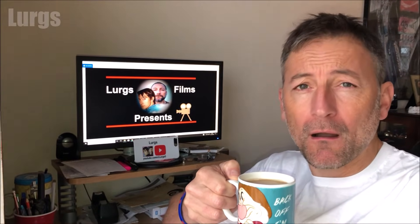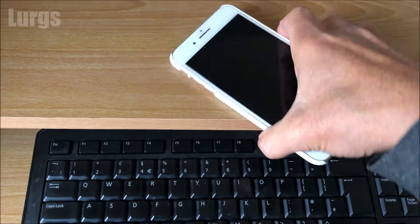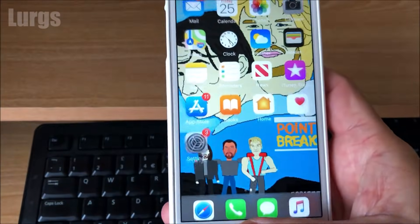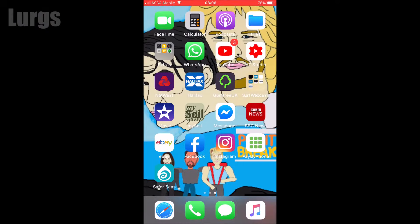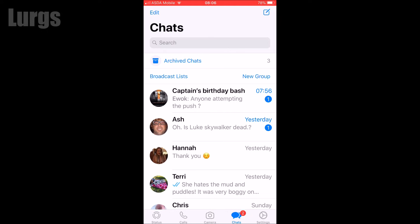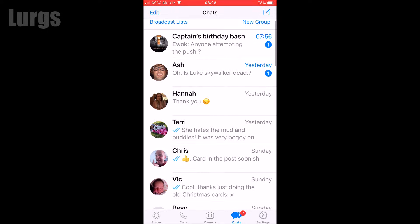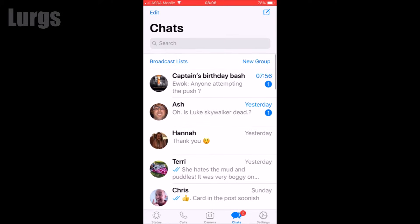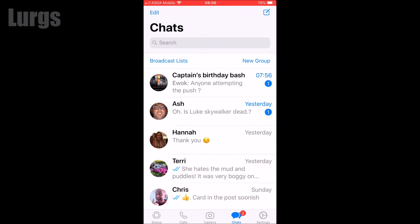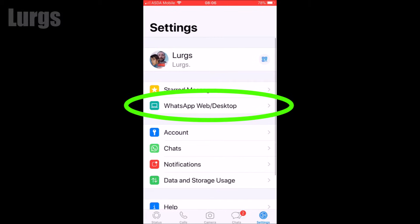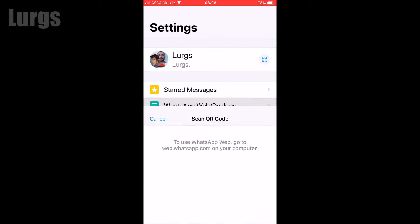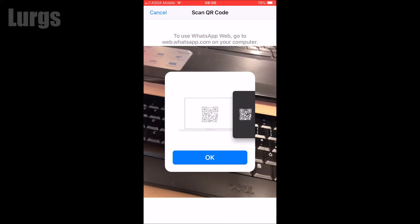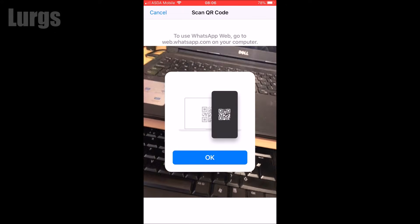Take your iPhone and then go into the WhatsApp app. You can see here I'm on my chats. What you want to do is, down in the bottom right hand corner, you've got this settings icon. Select the settings, then you want to select WhatsApp Web/Desktop. What that does is activates your camera, waiting for a QR code.